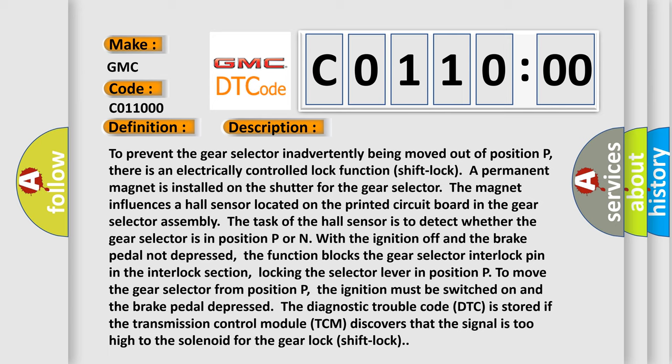The magnet influences a hall sensor located on the printed circuit board in the gear selector assembly. The task of the hall sensor is to detect whether the gear selector is in position P or N with the ignition off and the brake pedal not depressed.